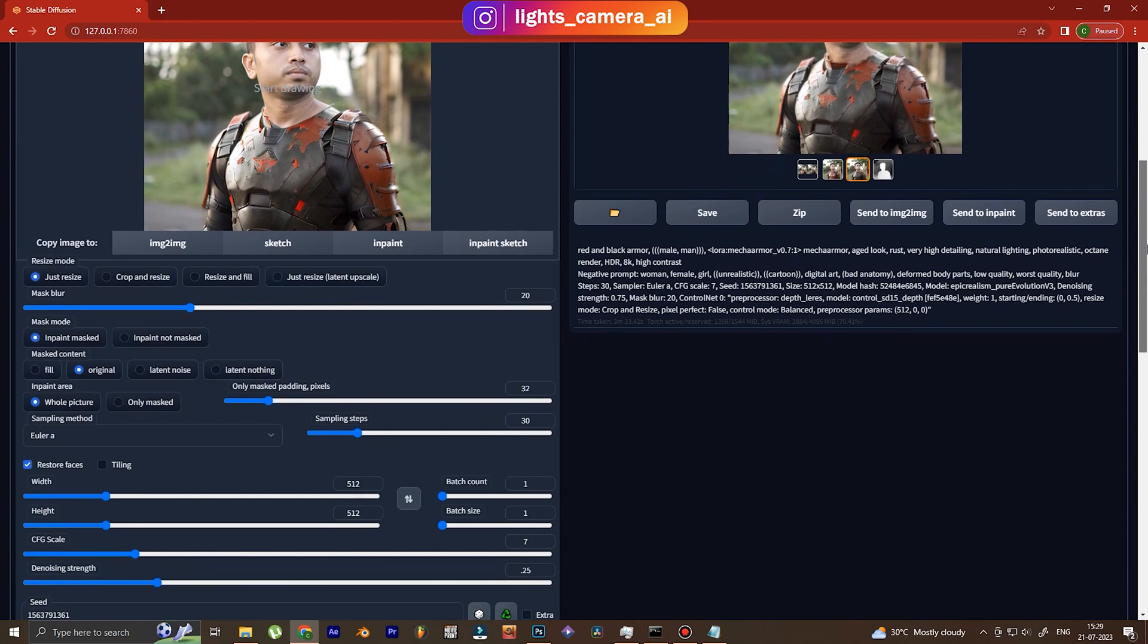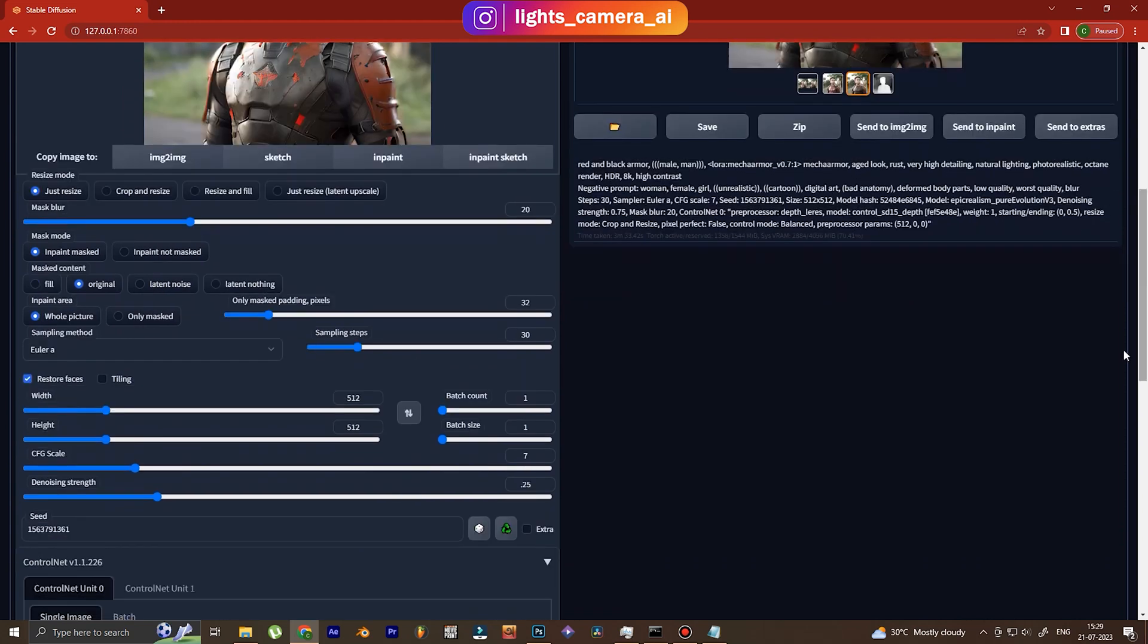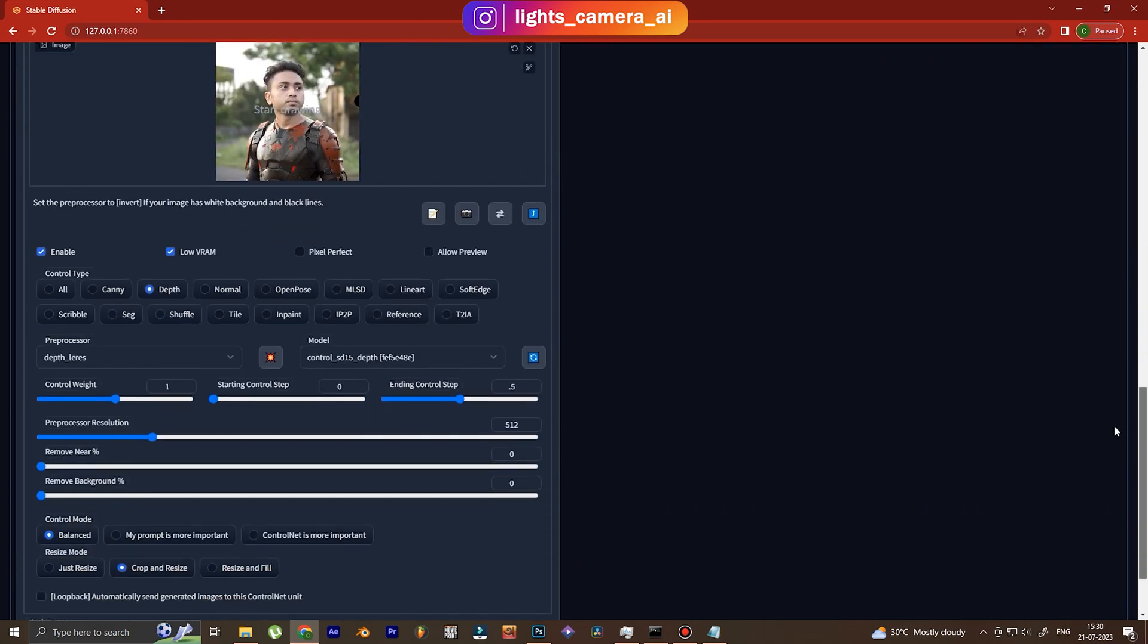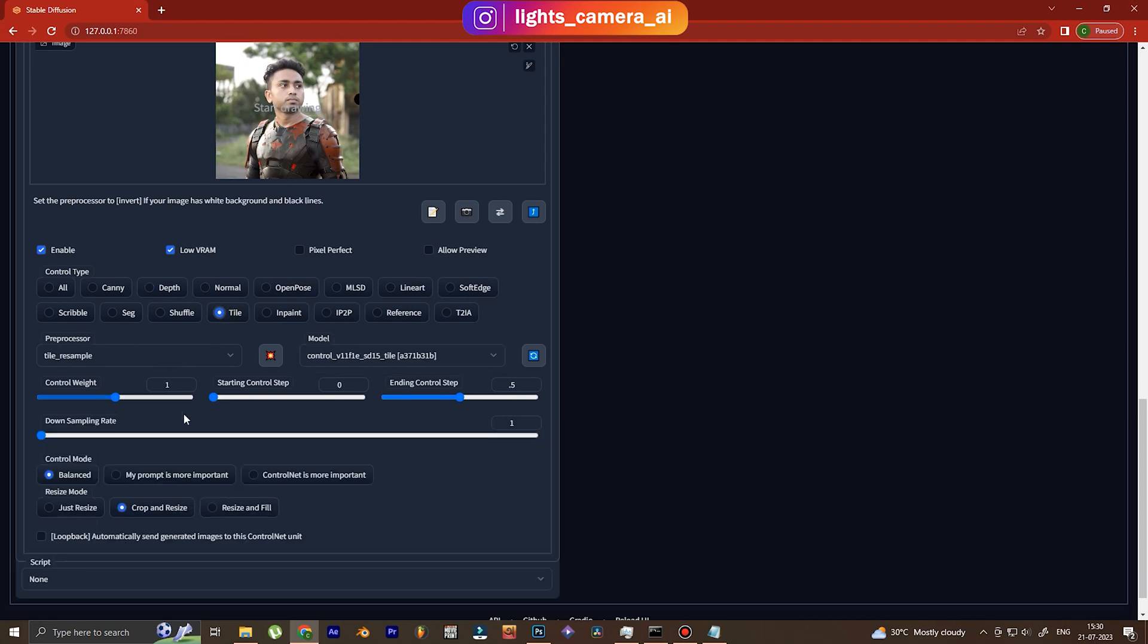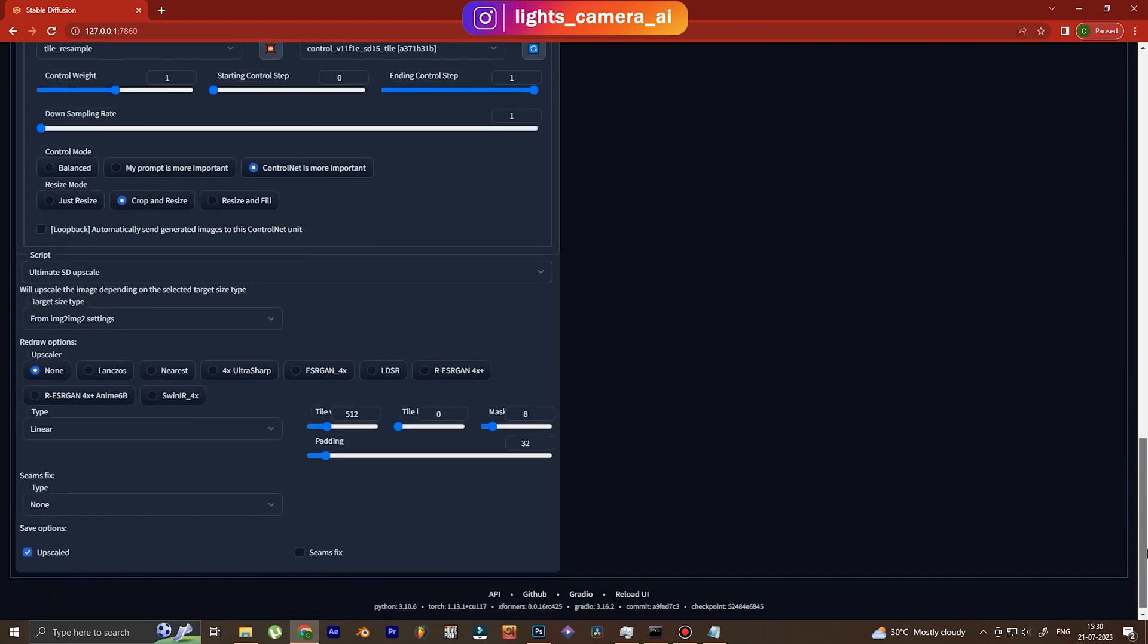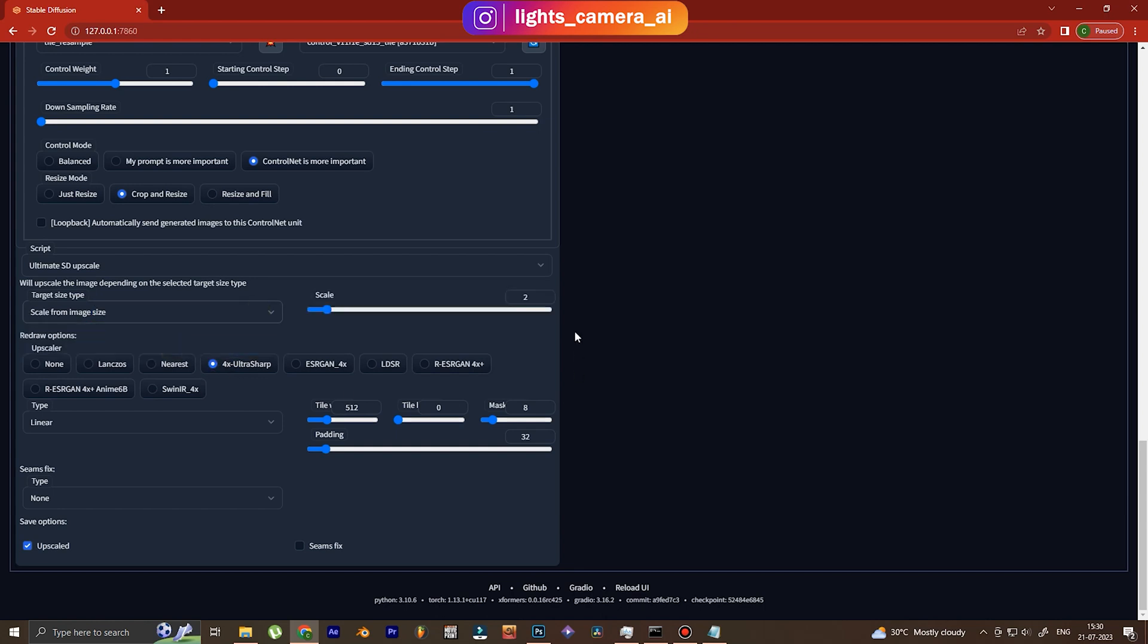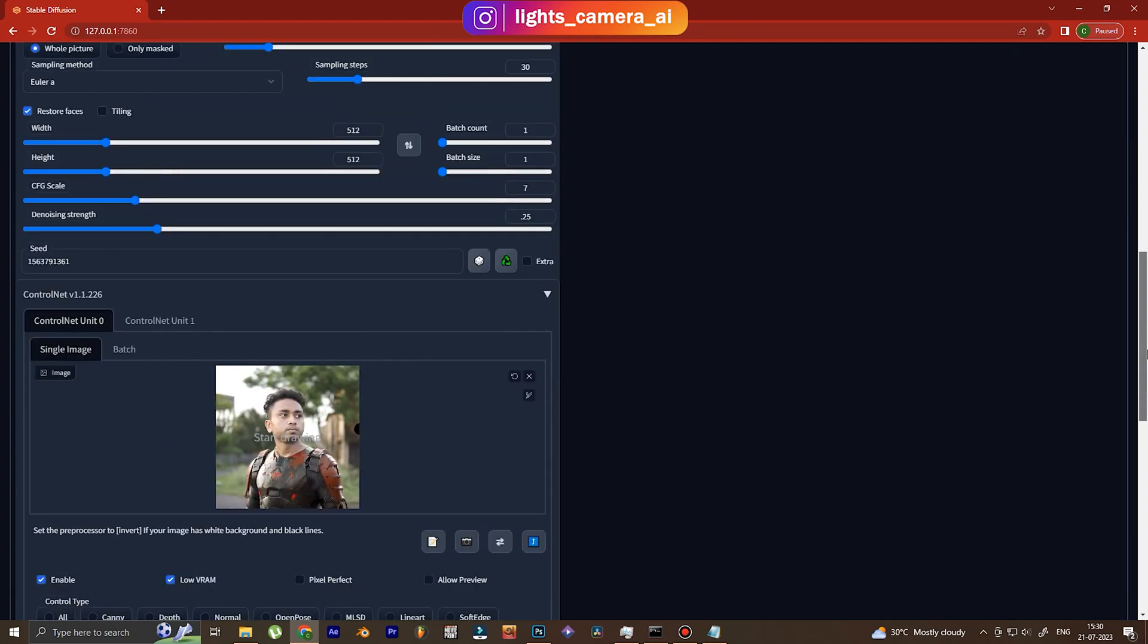And here we go, here we go we see that almost everything is correct. And now we go to tile, and tile is basically needed for upscaling. We use ControlNet is more important, then Ultimate SD Upscale, and over here we go 4x ultra sharp and scale from image size.